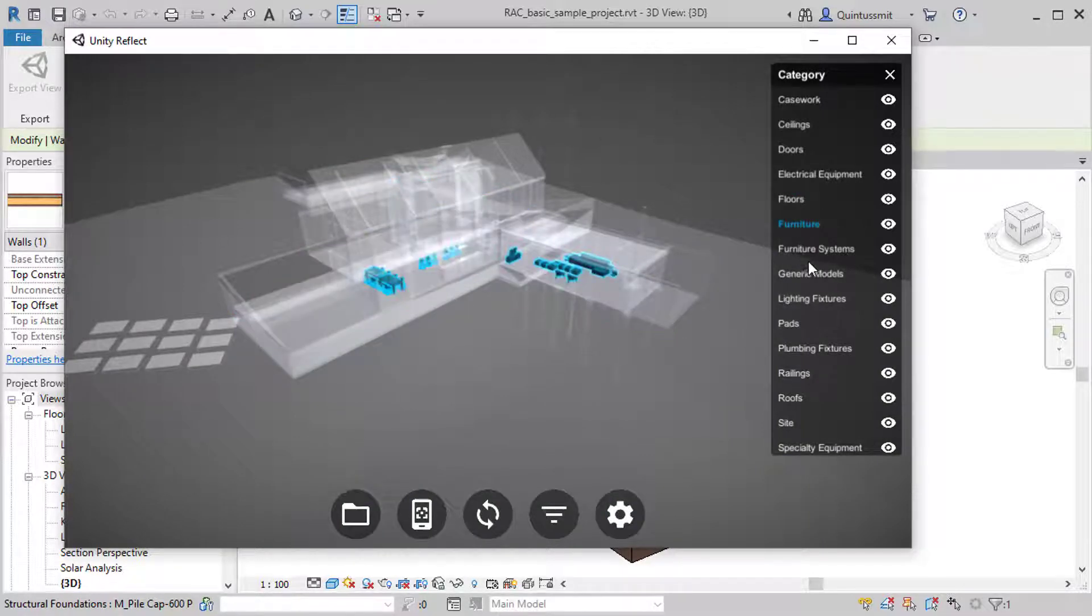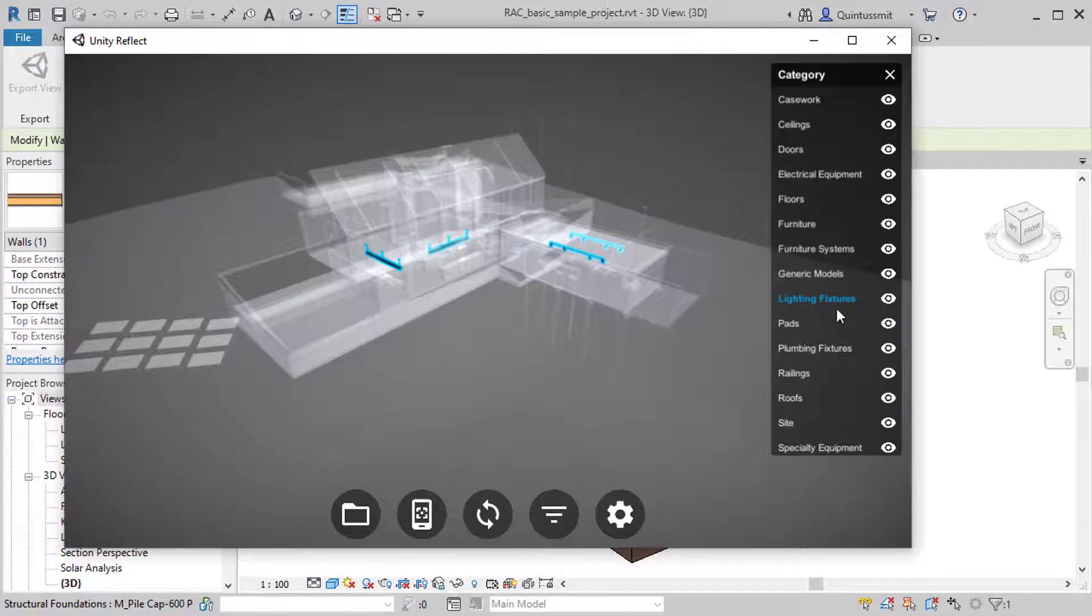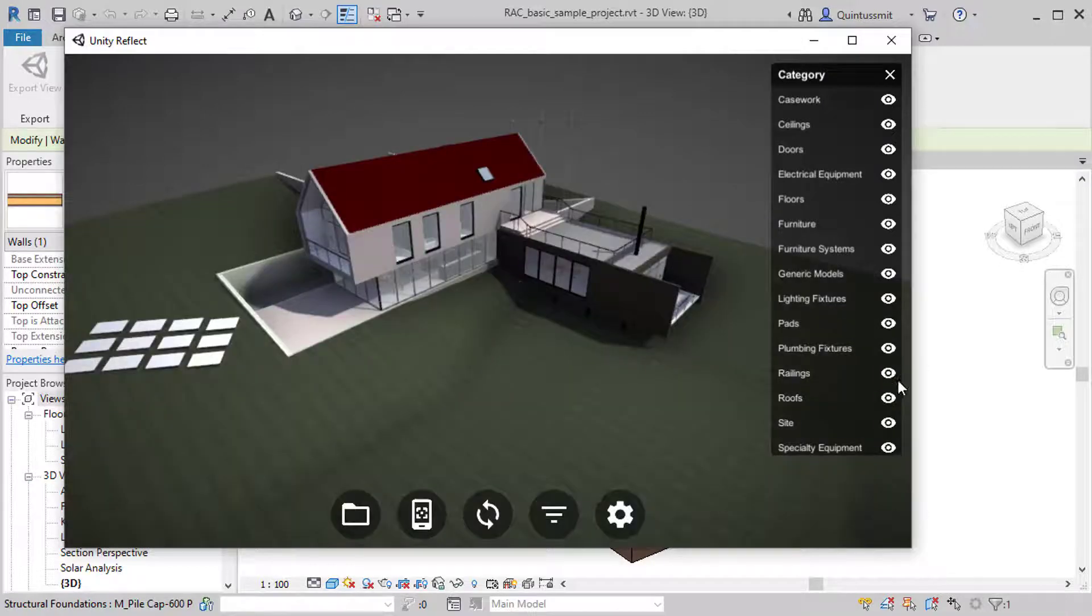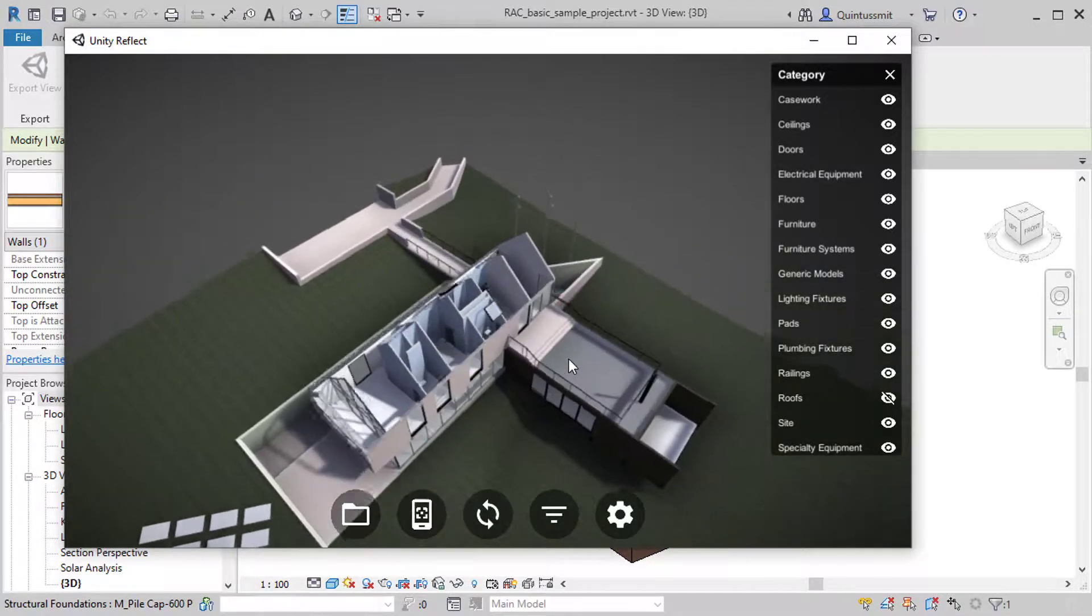So there are the furniture, furniture systems, all of the light fixtures, which you can see, you can quickly find those. And if you want to see inside the scene, just for example, switch off the roofs, there we go.